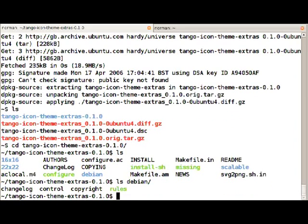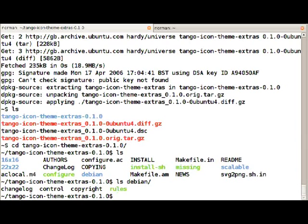This contains the changelog, the control file, copyright file and the rules file. All of these are necessary to make a package comply to the Debian policy and to make it build in a Debian or Ubuntu environment.